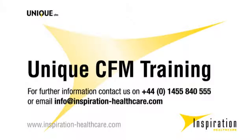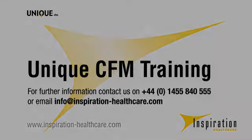If you have any questions following the training, please contact Inspiration Healthcare on +44 1455 840 555 or email info@inspiration-healthcare.com.